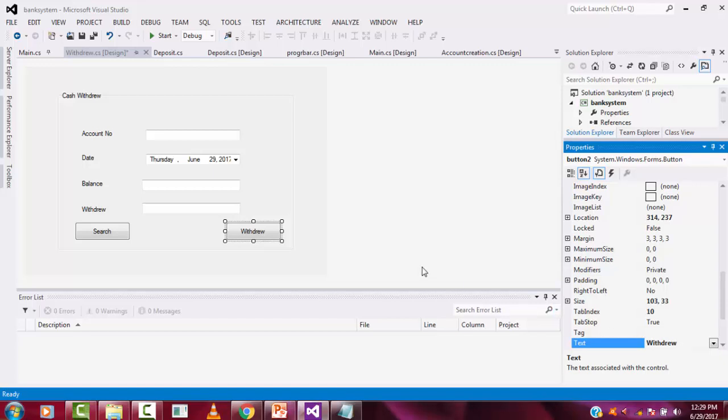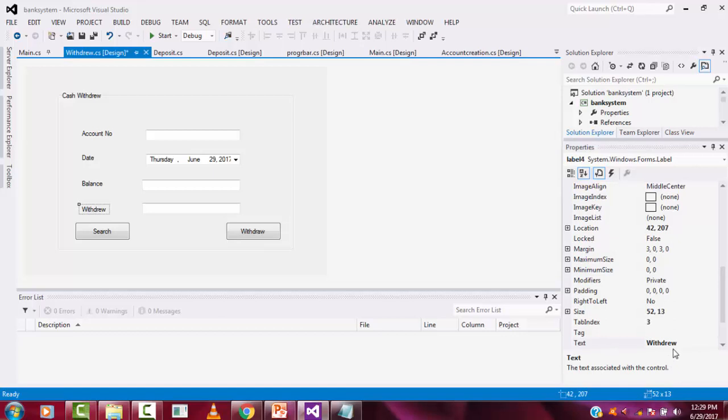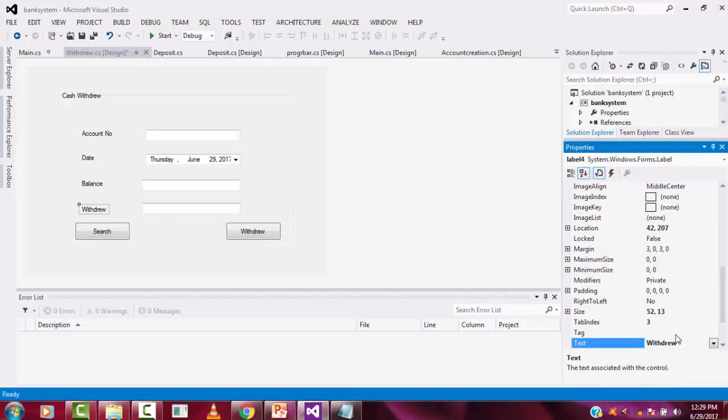There is a spelling mistake in 'withdraw' — fix that.